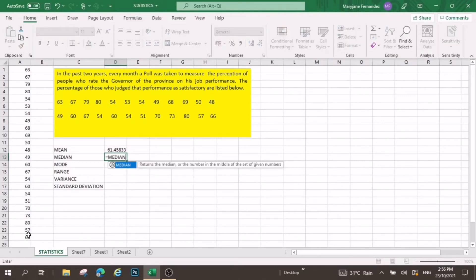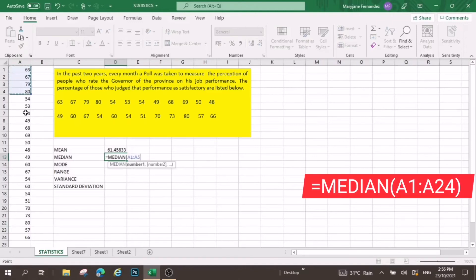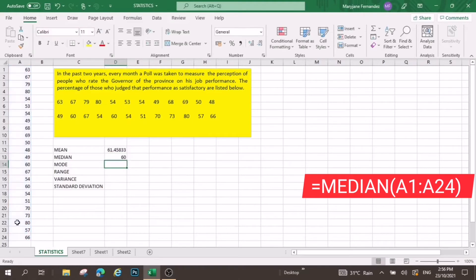Now, do the same for the median, but this time you are going to put there median. Select again and press enter.